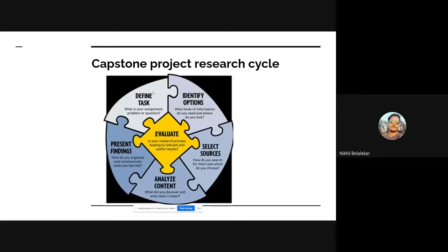Now moving to the next slide — we normally follow a research cycle when doing a capstone project. The first task is to define the problem: what is the question, what do we need to achieve by solving this problem, and what we are going to achieve once we solve it. Defining the task is very important and is the first thing we have to do.